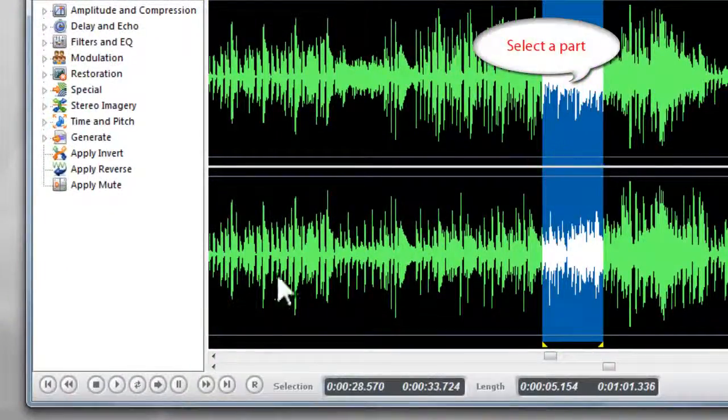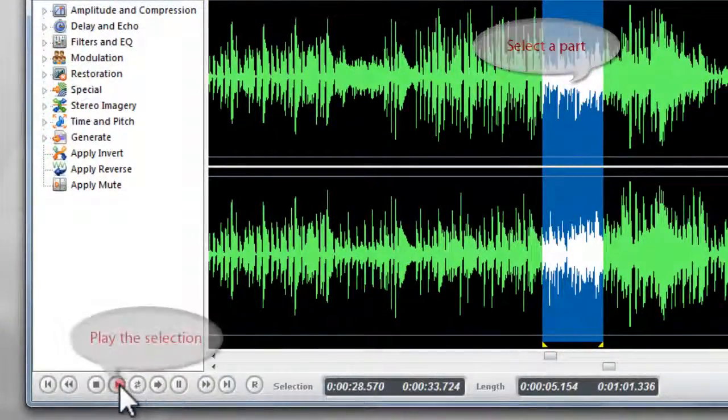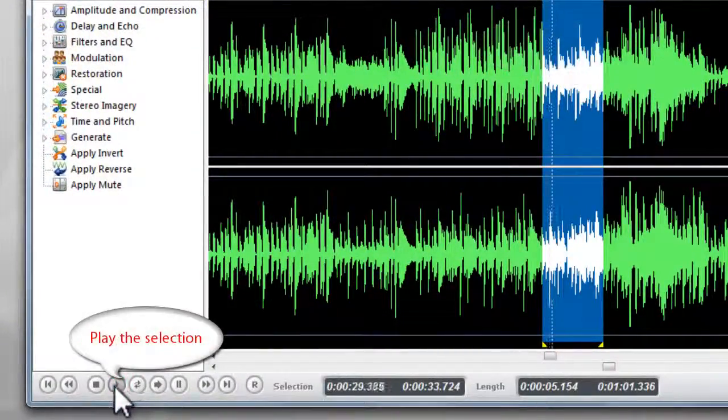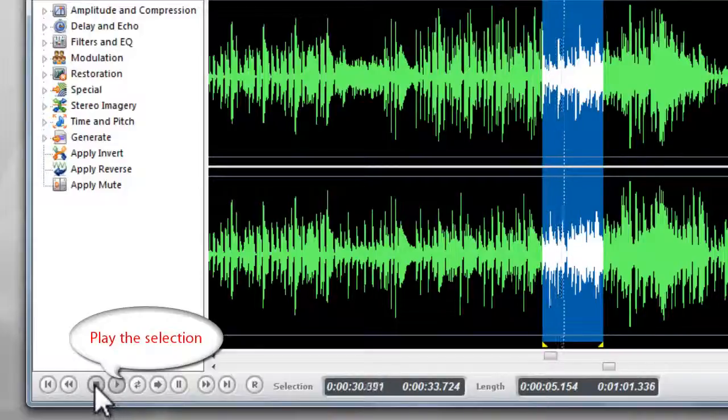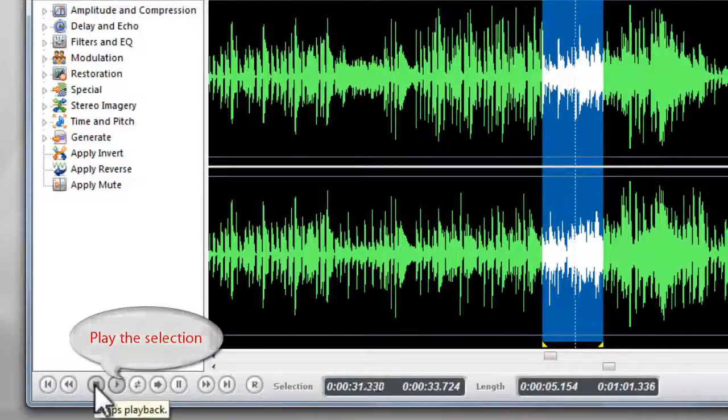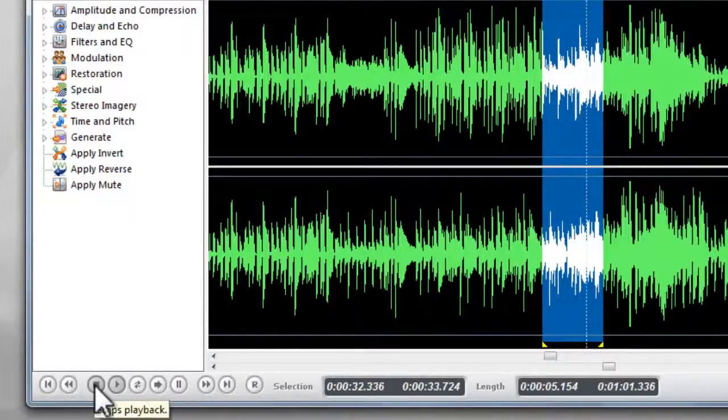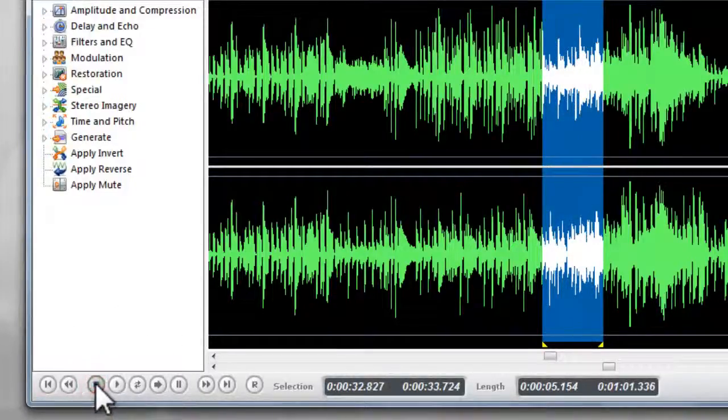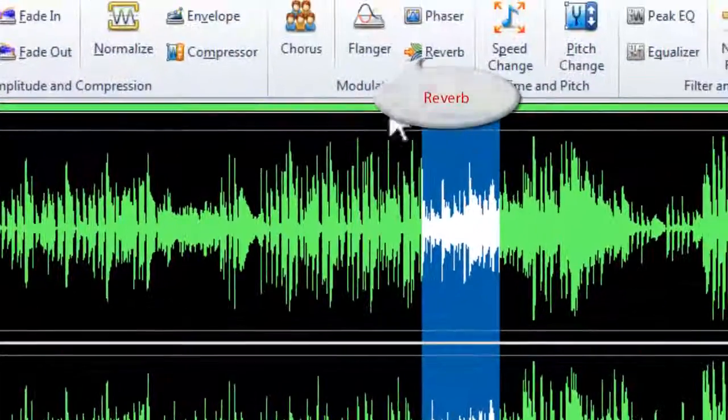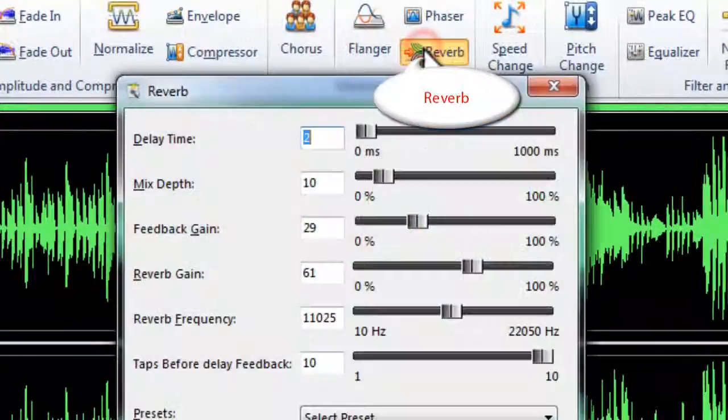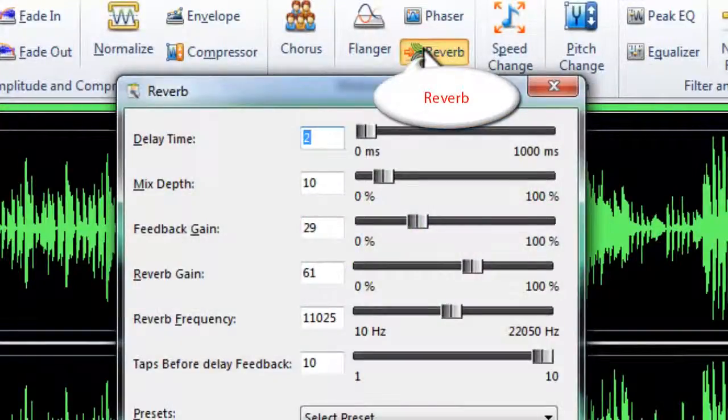Select a part of the waveform and play to listen to the original sound. Then, click Reverb to apply vocal reverb effect.